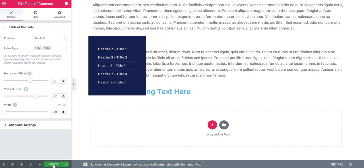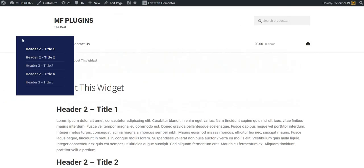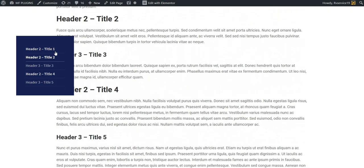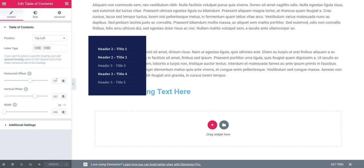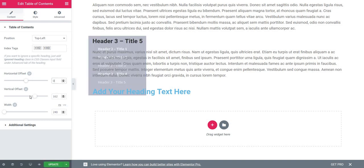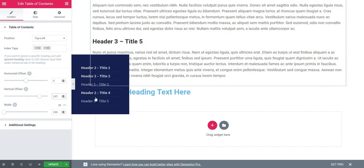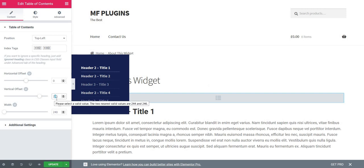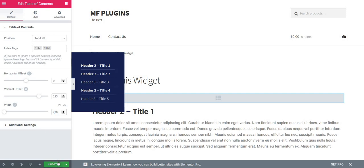Let's click Update and see how it's looking now. The page is loading. As you can see, it's here, looking pretty good. Let's do some adjustments. I'll leave the horizontal offset at 0, the vertical at maybe 35, and the width at 220. Click Update.